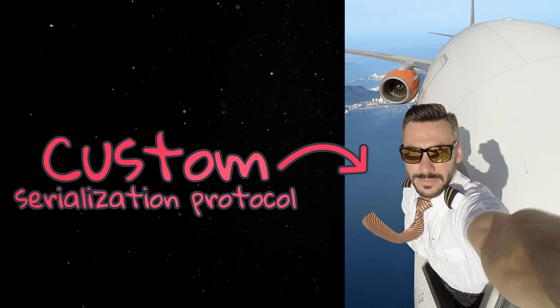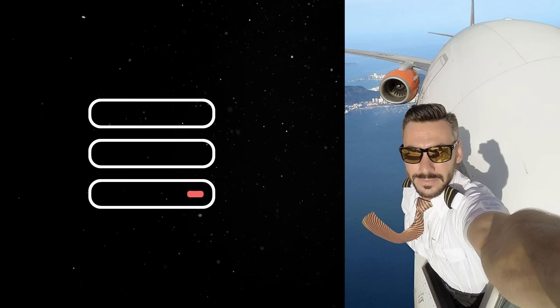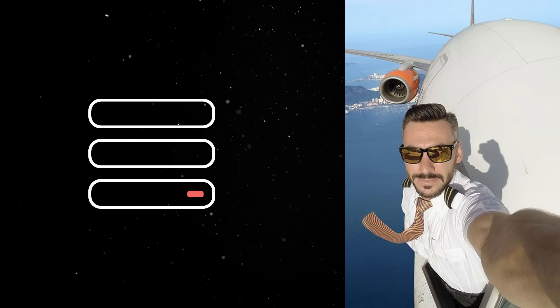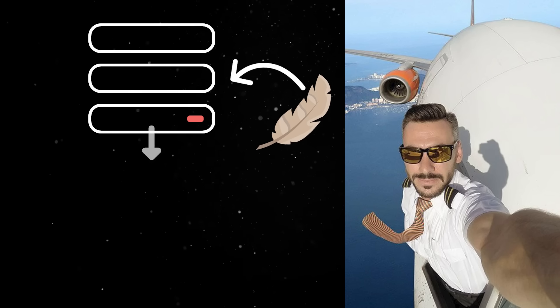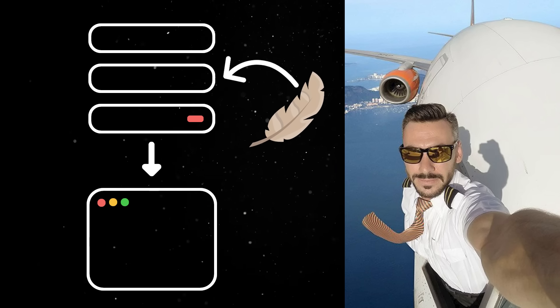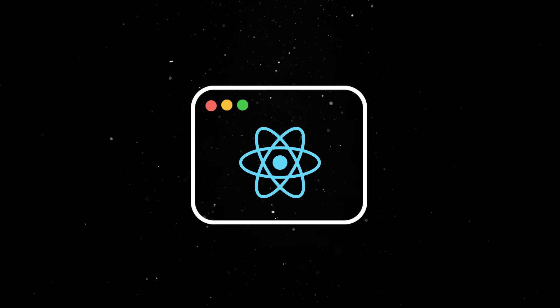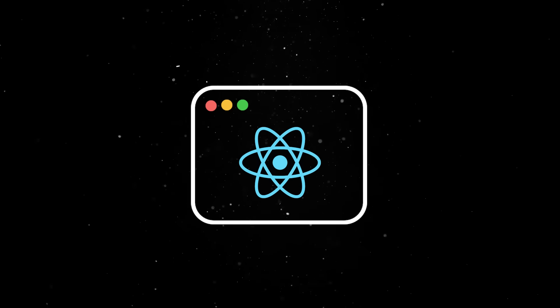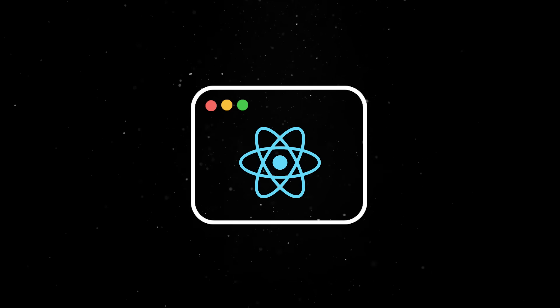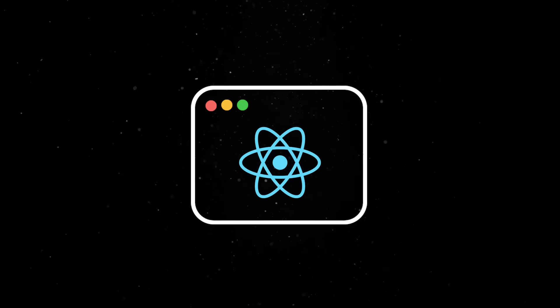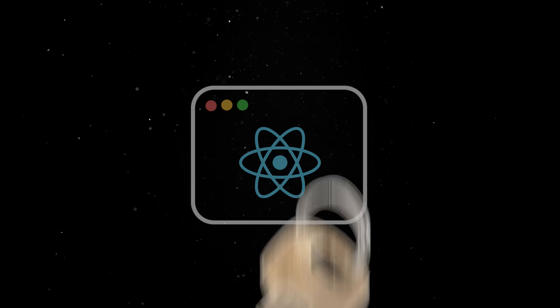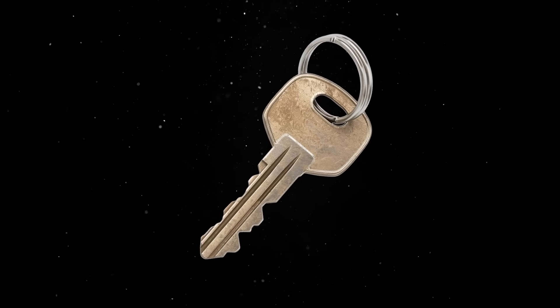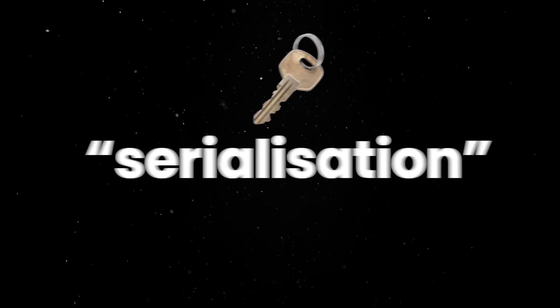So flight is a custom serialization protocol that encodes the result of rendering server components into a lightweight stream of data, which is then sent to the client. On the client, the React runtime parses this flight payload and reconstructs the React component tree using the output of the server-rendered components. And the key to this whole incident is the word serialization.